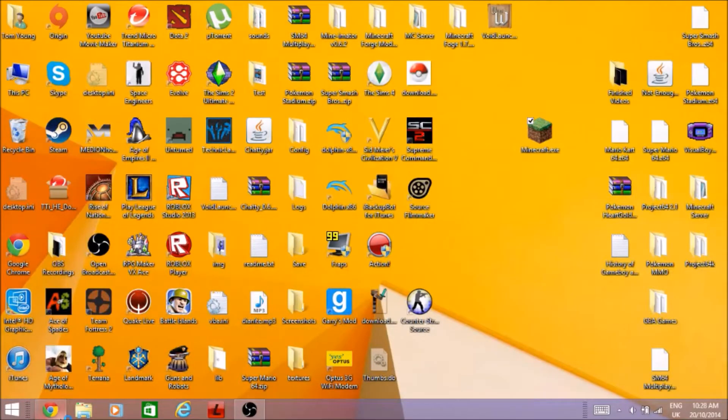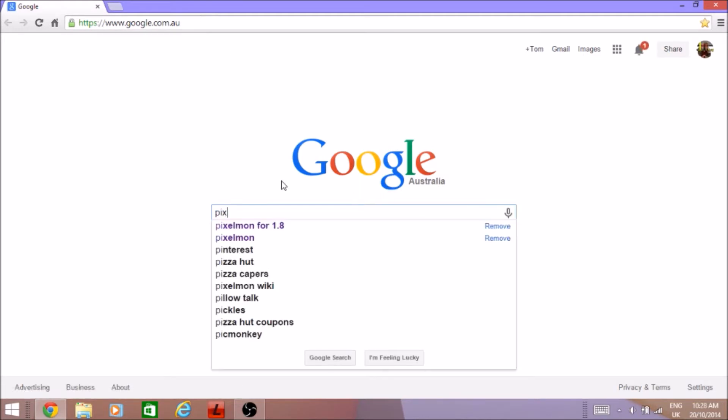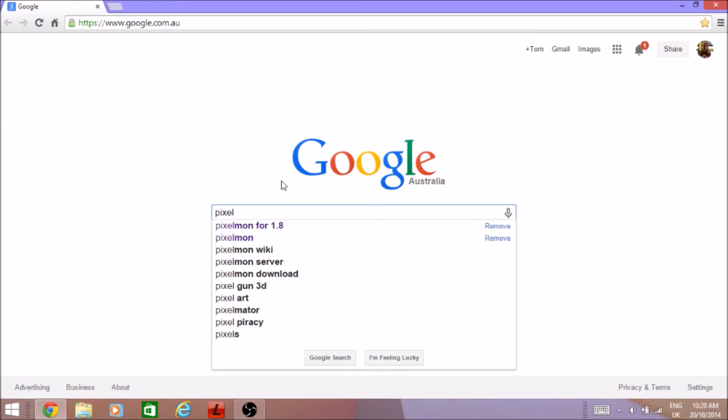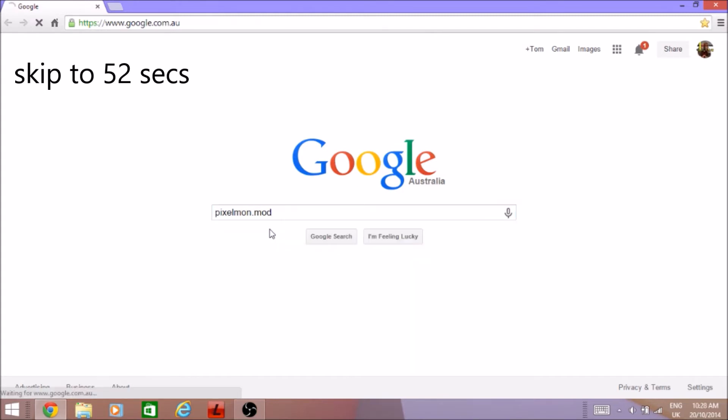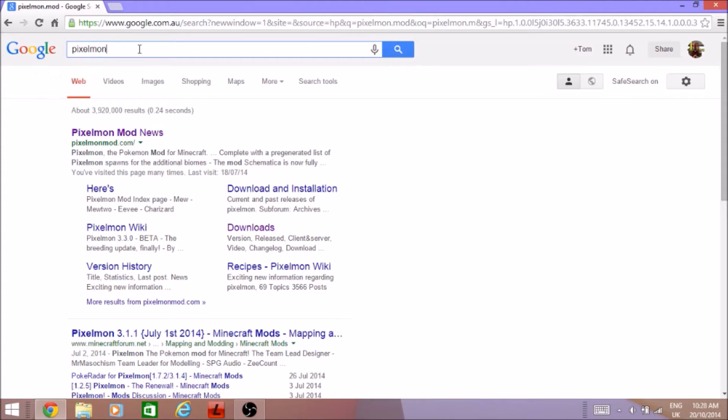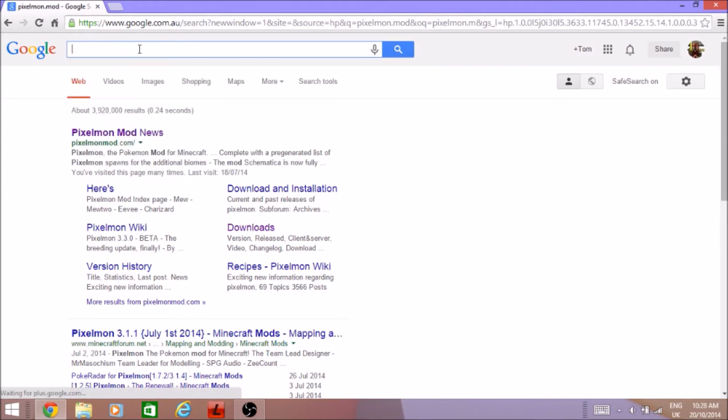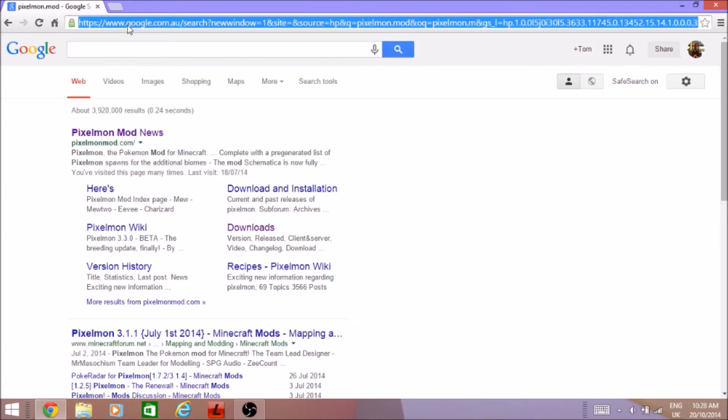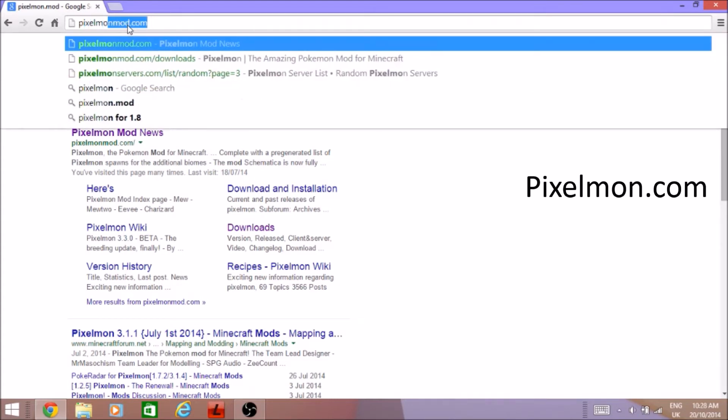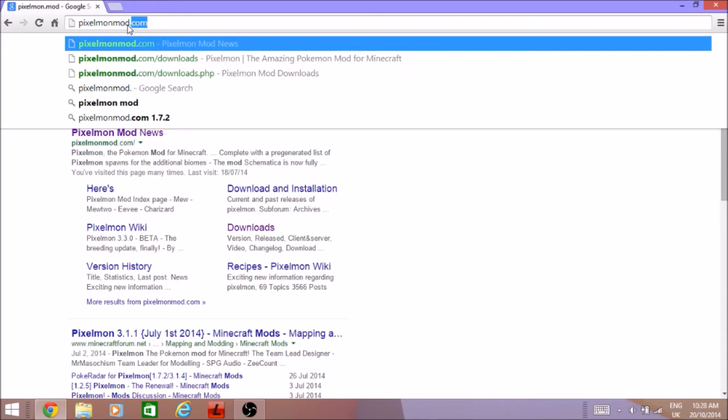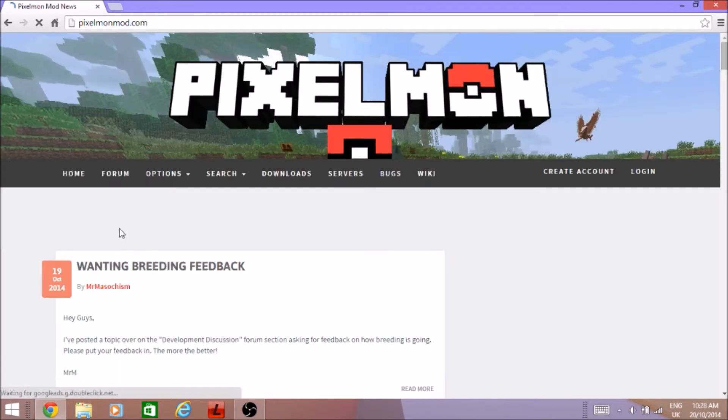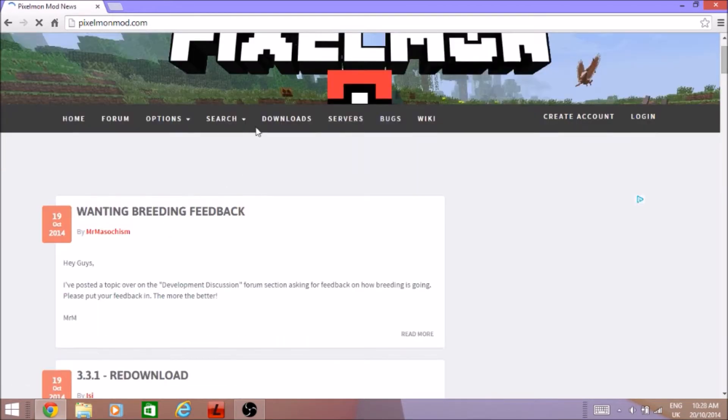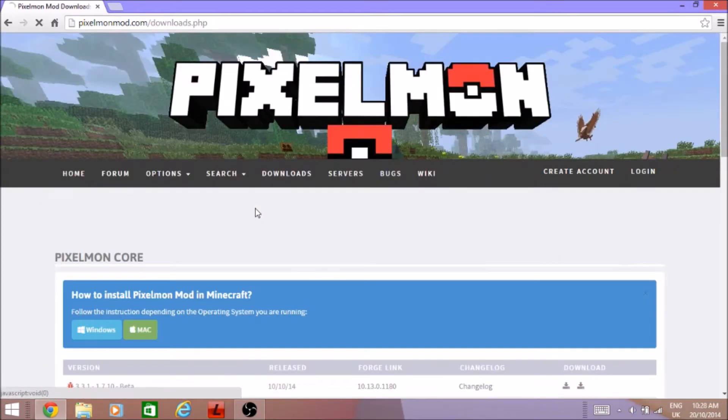Open up your browser and type in Pixelmon mod or something, yeah I think it's .mod. Nope, Pixelmon website. I already have it here. You want to type in Pixelmonmod.com. The page will bring you to the home page which you want to click the downloads.